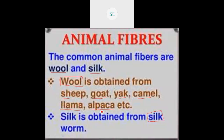The camel — specifically the two-humped camel — is used to get camel fiber. The next one is silk. Silk is obtained from the silkworm. The two-humped animal also provides fiber.